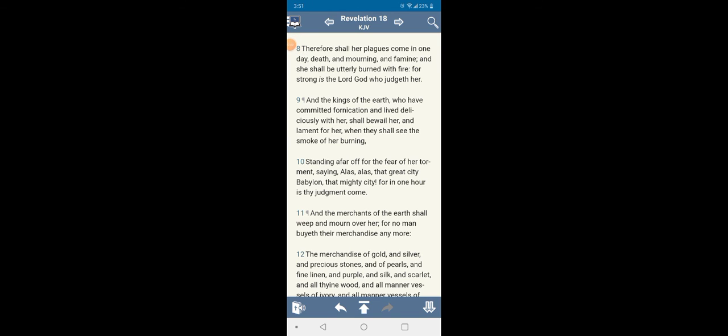This is Revelations 18 verse 8: Therefore shall her plagues, her is America, come in one day death, mourning, and famine, and she shall be utterly burned with fire. By the way of nuclear missiles. For strong is the Lord God who judges her America. And the kings of the earth shall bewail her and lament for her when they shall see the smoke of her burning. Standing afar off saying, Alas, alas, that great city Babylon, America, that mighty city, for in one hour is thy judgment come. It's going to take one hour to throw this place down completely by the thermonuclear missiles.